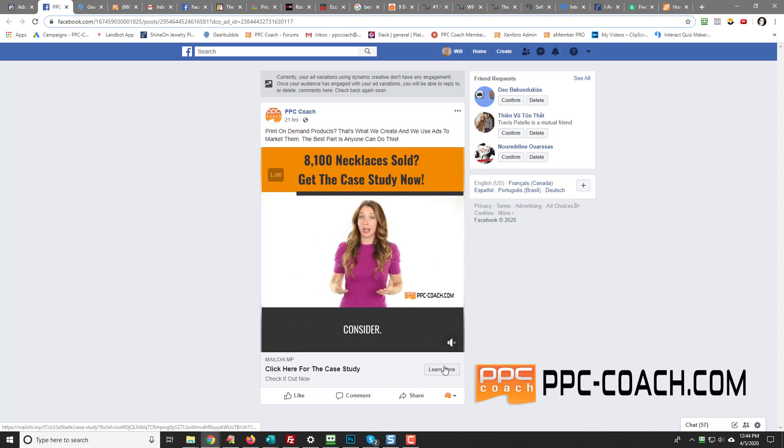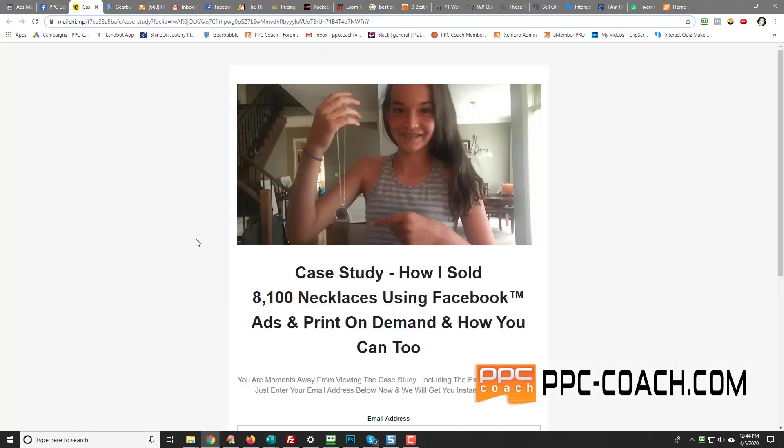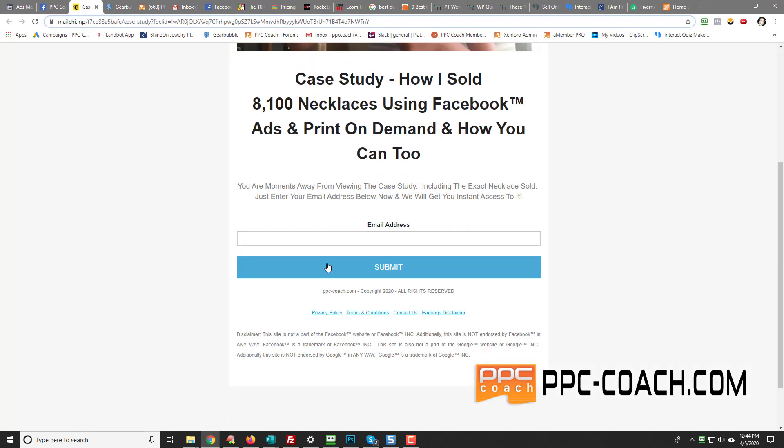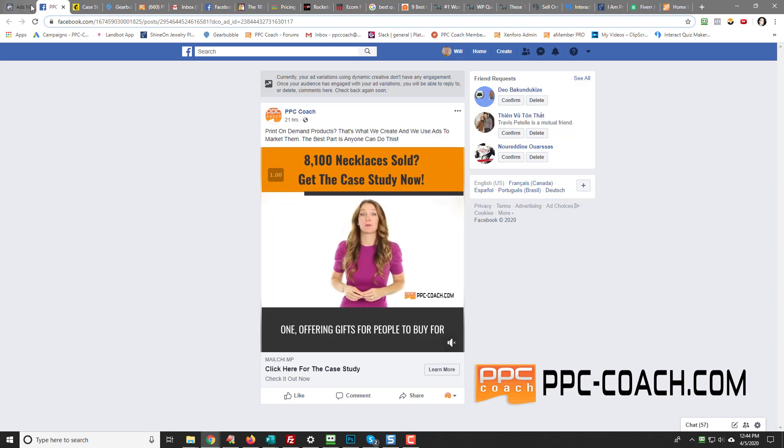And then I click here to learn more about it, which goes to my landing page. And then they enter their email and then they're sent the link to the case study.